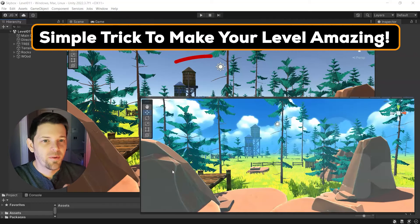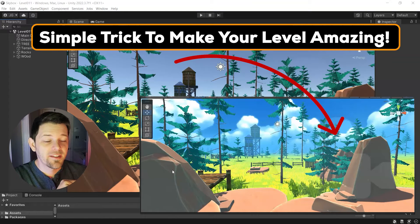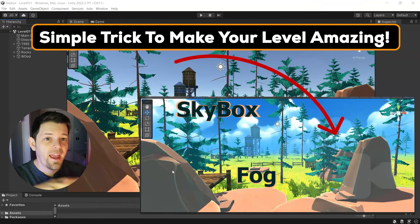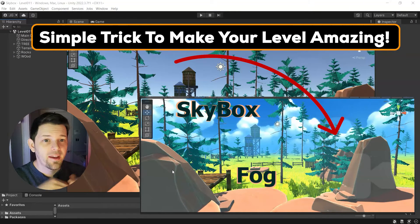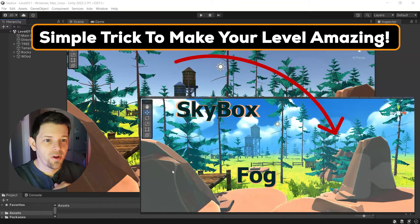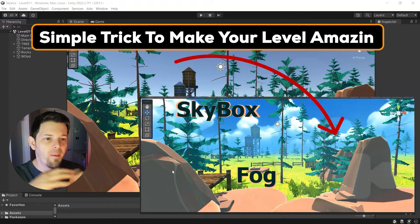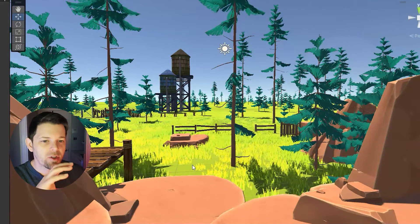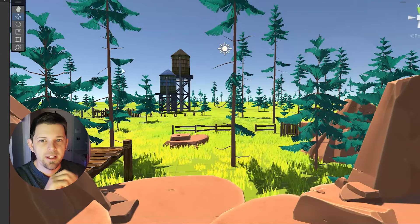Hey! This is Jason Goodwin with Your Creative Destiny. Today I want to show you a quick trick to make your game look amazing. So we already have this wonderful scenery.